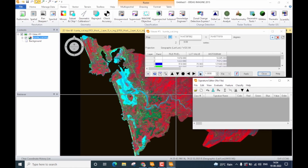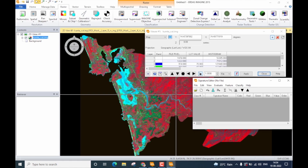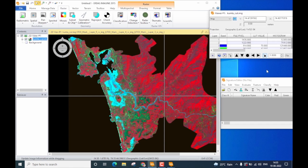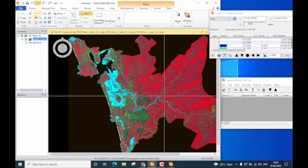Let us understand how signature collection is done. Erdas Imagine provides collecting signature in three different formats. You can collect signature or training data in terms of polygons, in terms of points, and lastly in terms of lines. To select either a polygon shape, line, or a point, you need to go to the drawing menu where you can see these are the shapes through which you can collect the signature.